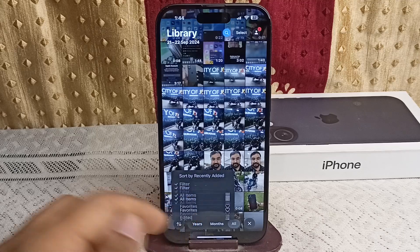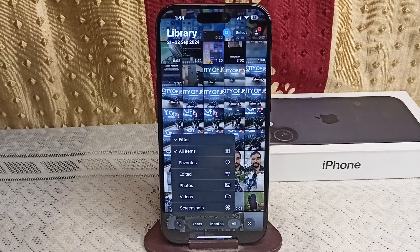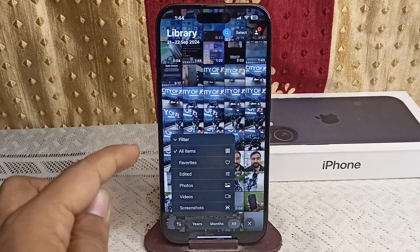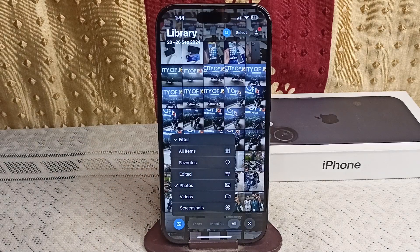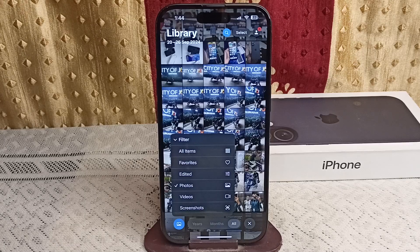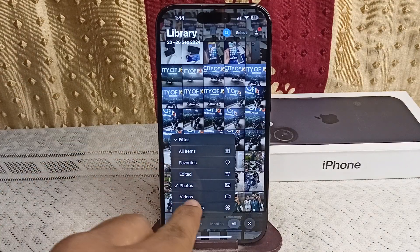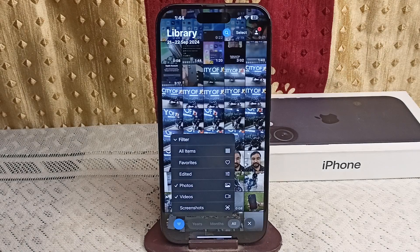The second option is the Filter feature. When you click on it, it becomes really powerful. With just a tap, you can filter the album to show only photos, only videos, or even specific media types like Live Photo, Portrait mode, Favorites, Screenshots, and many more.